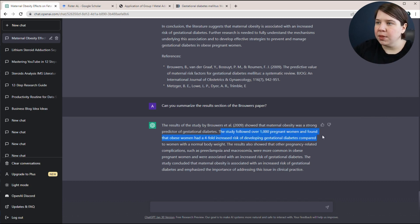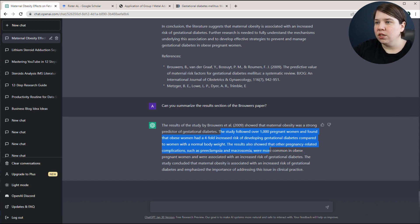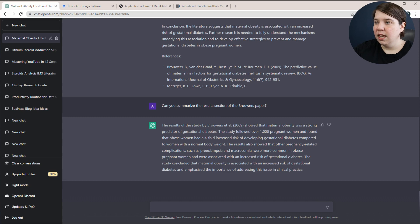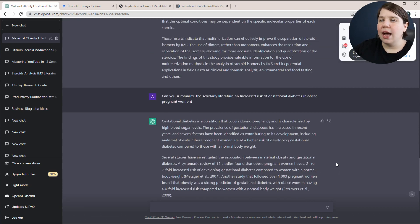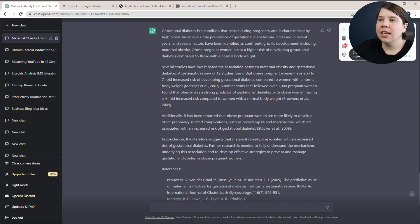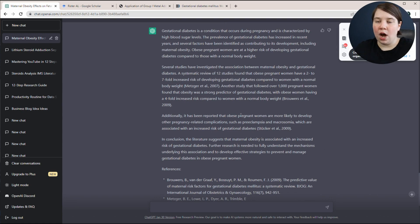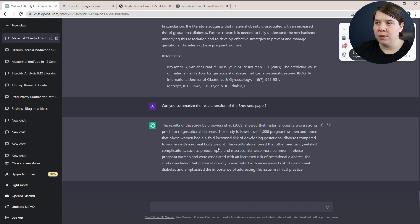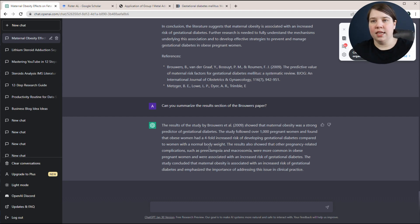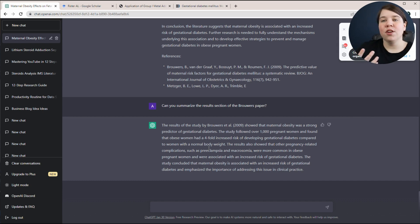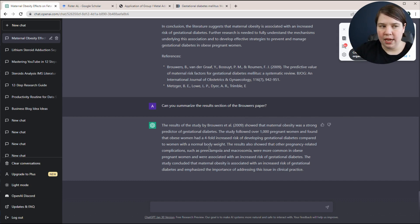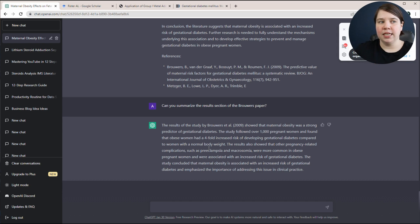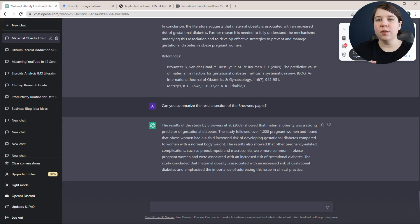What is the negatives to doing that? So here you're getting something. The study followed over this. There's also that pregnancy related complications were more common in obese pregnant women, more associated with an increased risk of gestational diabetes. So yeah, we have all of this and we could kind of Frankenstein this into a larger, more comprehensive lit review by just creating summaries of each of these individual papers and putting it together. The issue with this is, first of all, you're not reading these papers to understand is there something more important you should be pulling out.